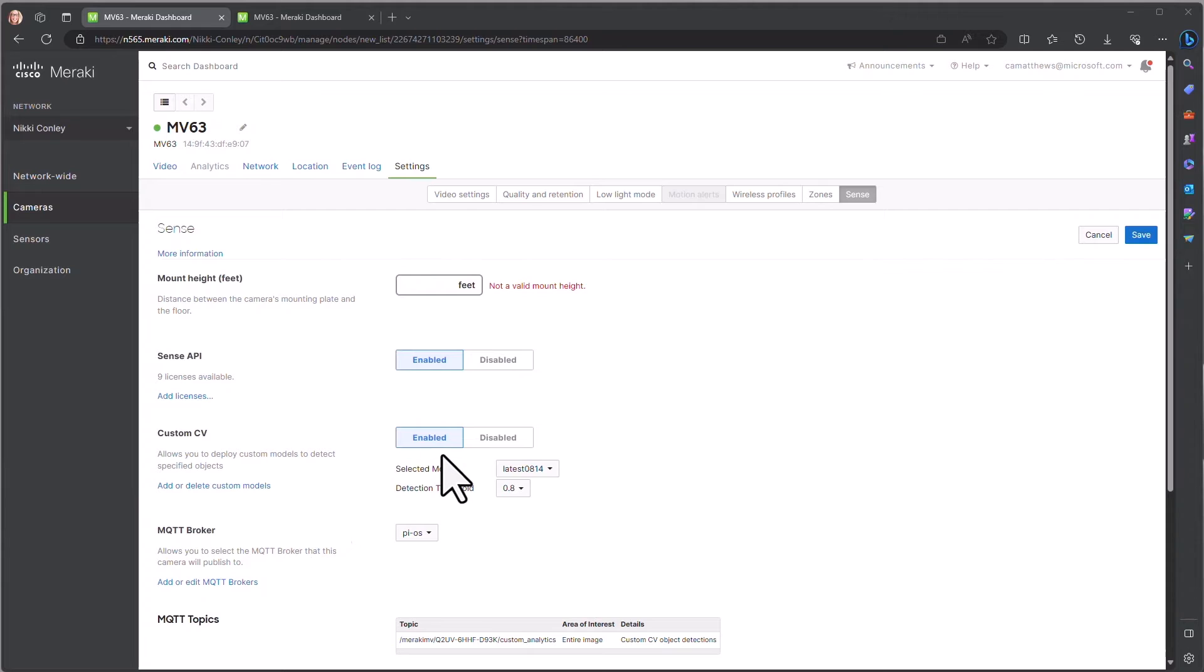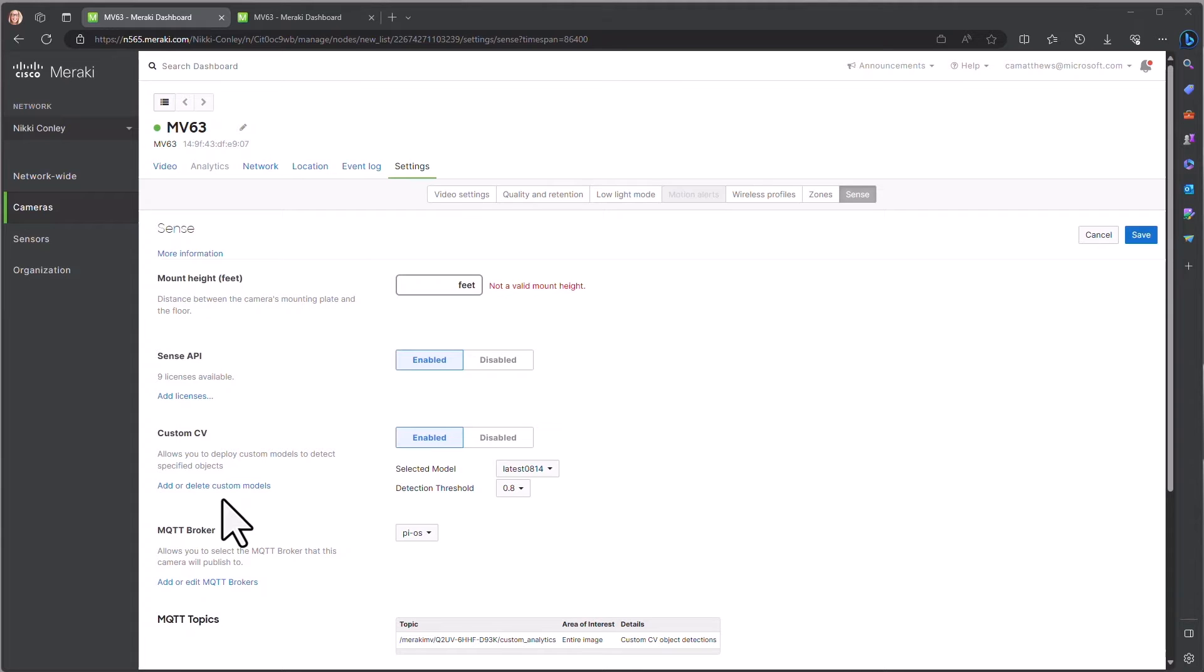Once you have enabled the custom computer vision, you will see the option to add or delete custom models. This is where you would upload your model file.